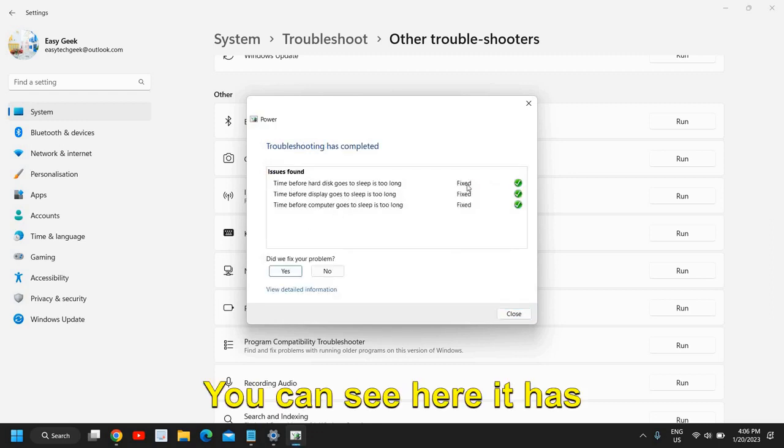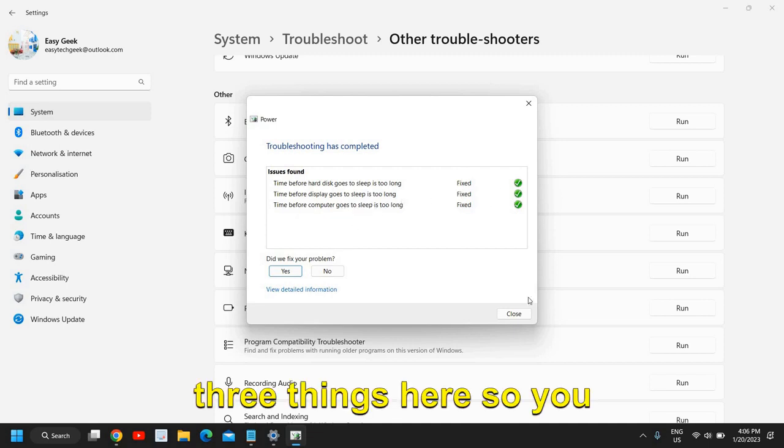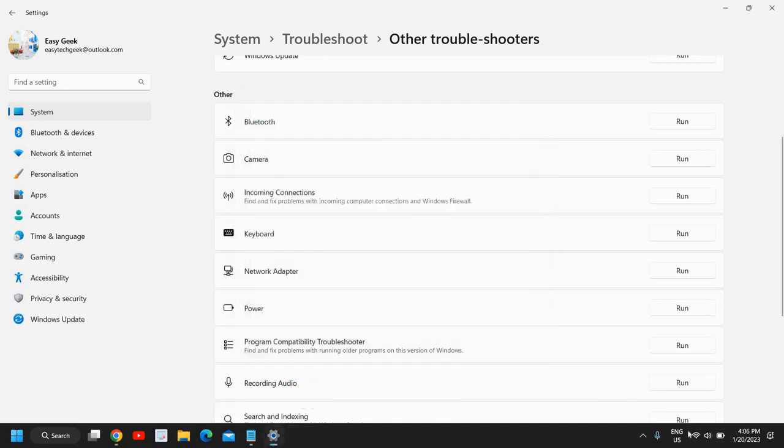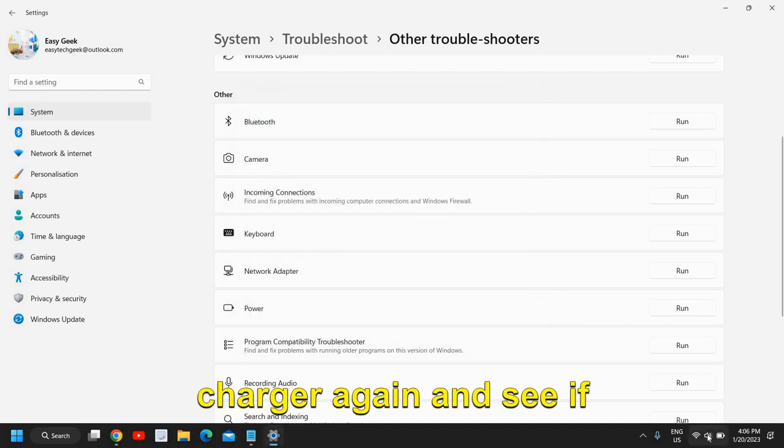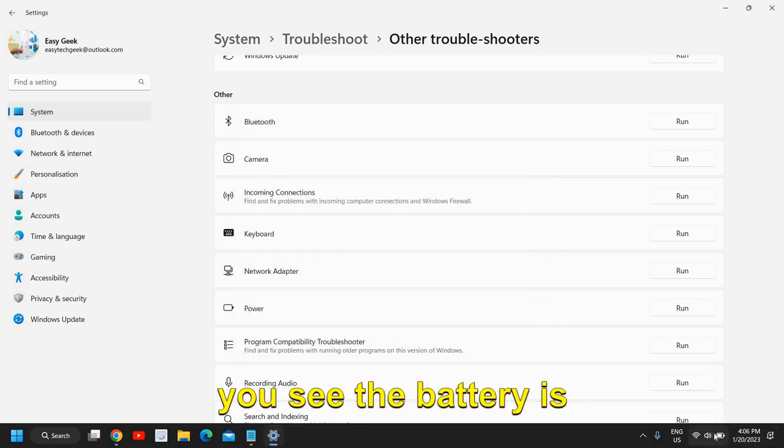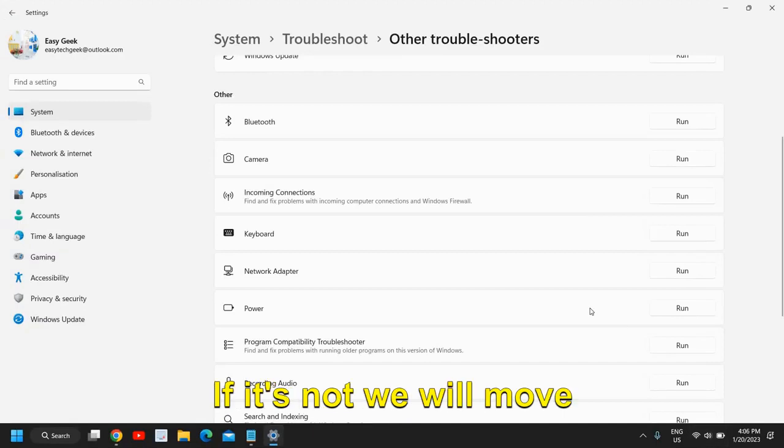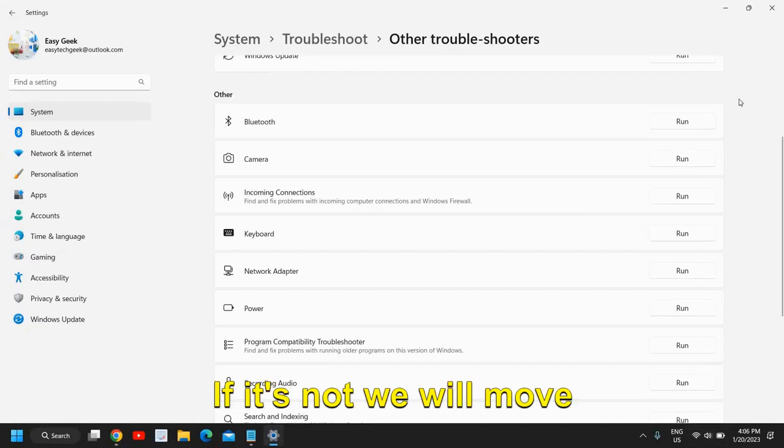You can see here it has fixed three things. You can try to just plug in the charger again and see if the battery is getting charged or not. If it's not, we will move to the next step.